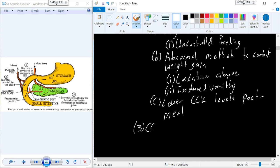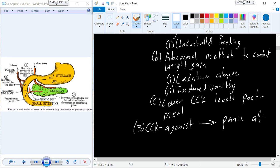Interestingly, bulimia and other conditions are sometimes associated with panic attacks and anxiety. CCK agonists—drugs that mimic CCK—have actually been shown to be administered in some panic attack cases with resolution. So CCK is important in digestive physiology, but there also appear to be neurological and hypothalamic things going on as well.